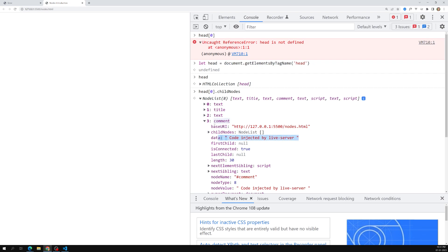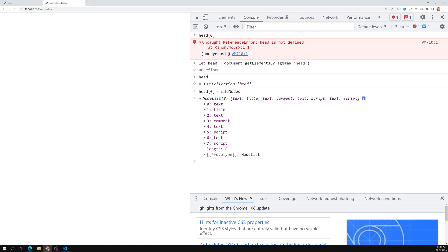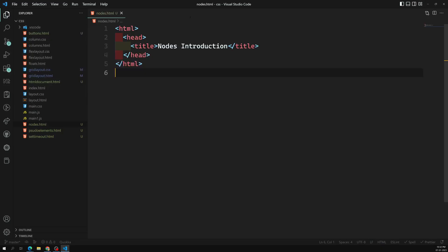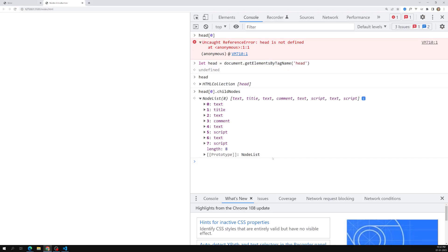The comments and other things are created by the live server - their data shows 'code injected by live server'. This is how we can check all the nodes we discussed earlier. The DOM creates every character as part of the DOM tree. If you want to check it in dev tools, all nodes are available in the childNodes of an element node. For any element node, use element[0].childNodes to display all nodes - spaces, enters, everything. This applies not just to head but to body and all elements.